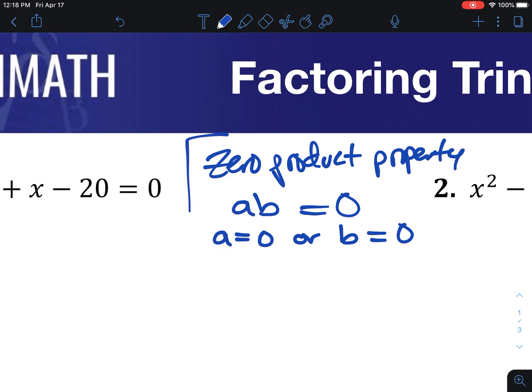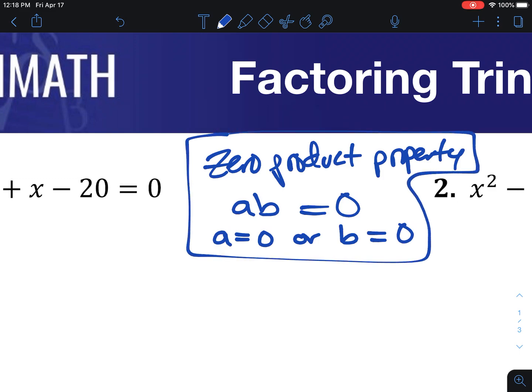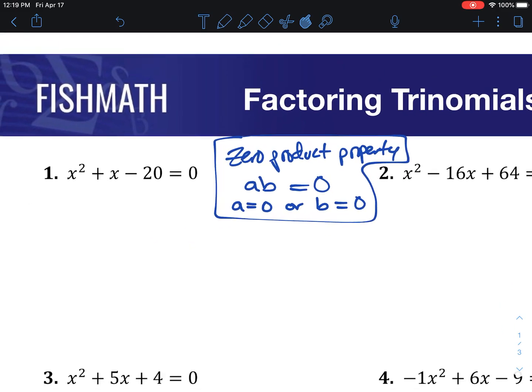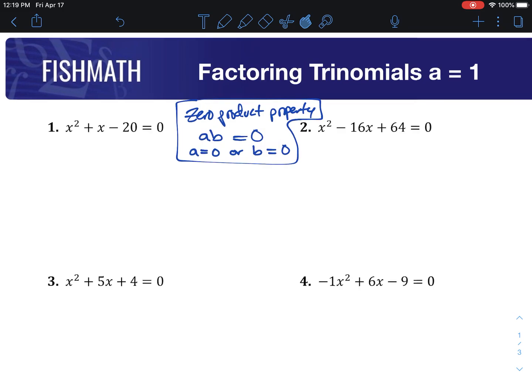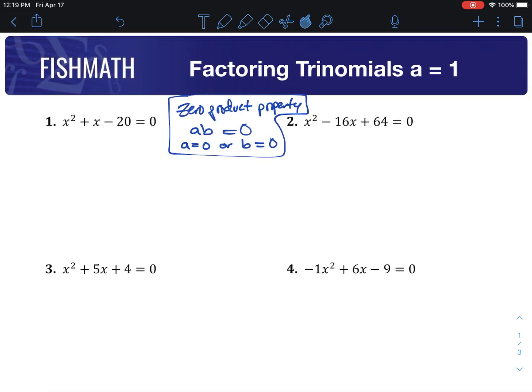We're going to use this property to figure out how to solve these quadratic equations. Because if we know this is true, we can use it to get into the right form and figure out our values for x. Looking at the first equation, we've got it already equal to 0, which is great. If it's already equal to 0, step one is done. The next thing we need to do is just factor this trinomial.